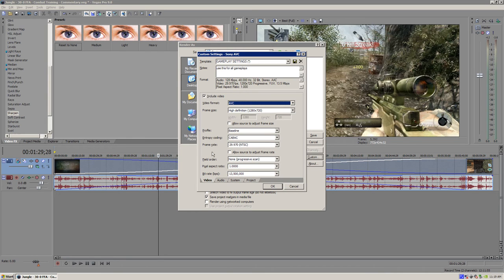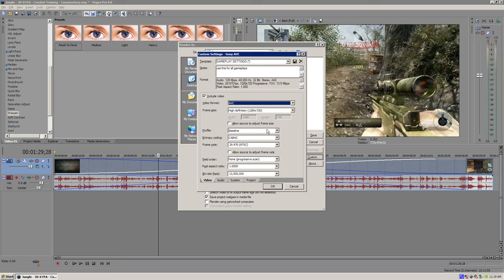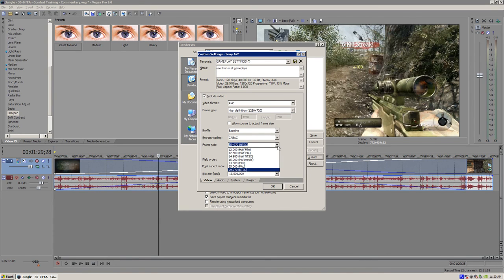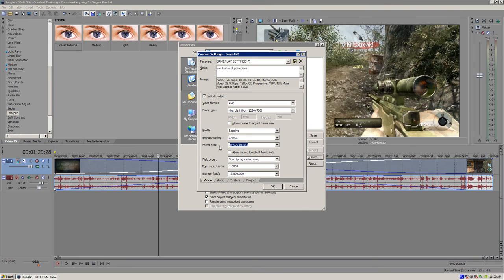Now what you want to do is click the video format and make sure it's AVC. High definition 1280 by 720 is your size. Uncheck allow source to adjust frame rate and uncheck allow source to adjust frame size. Uncheck both of those boxes because we're doing everything manually so it wouldn't help us at all. The profile you only have one option baseline. Entropy coding is CABAC. Frame rate. It's kind of a toss up right here. You could either make it your original one which is 59.94 right.